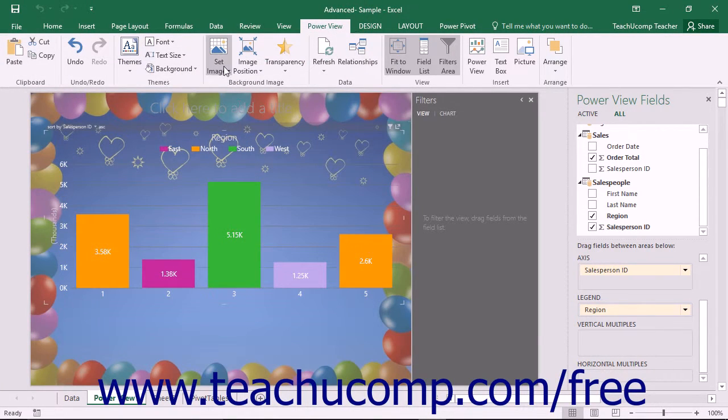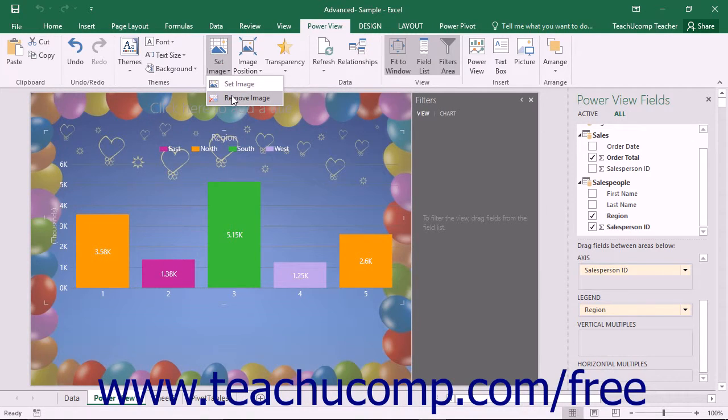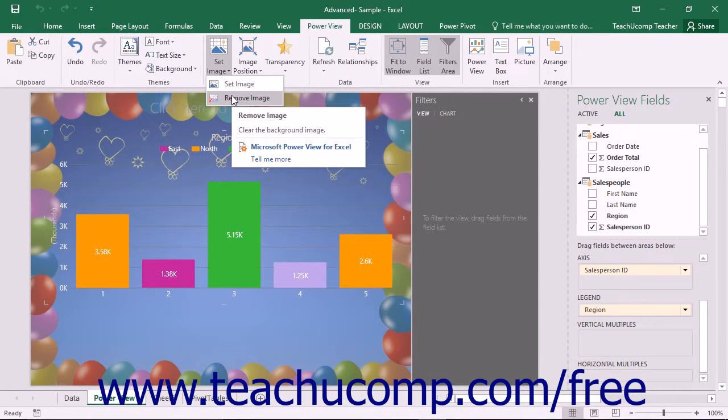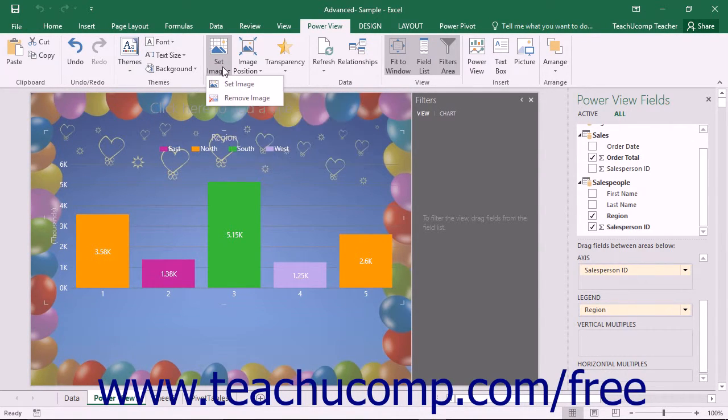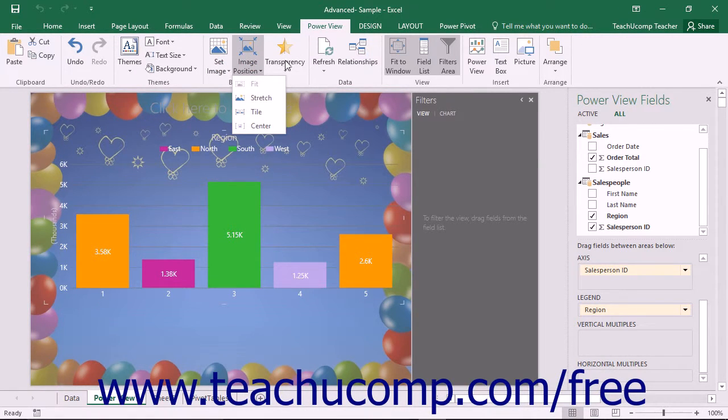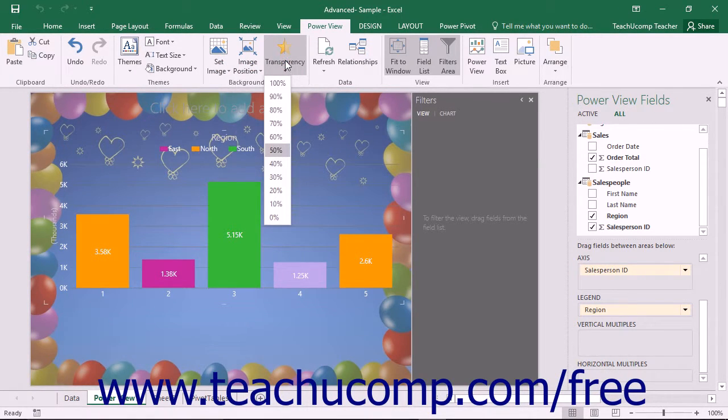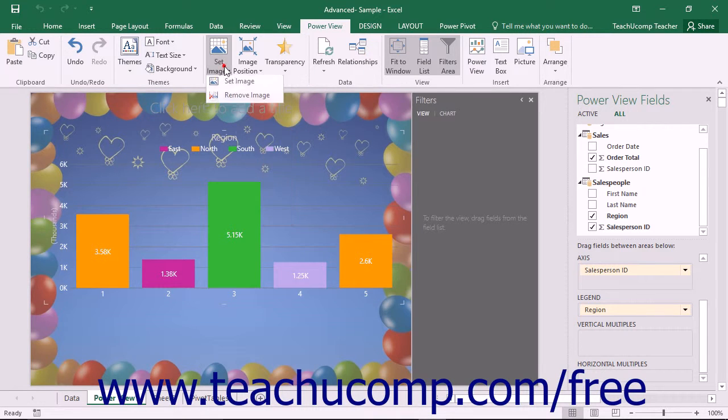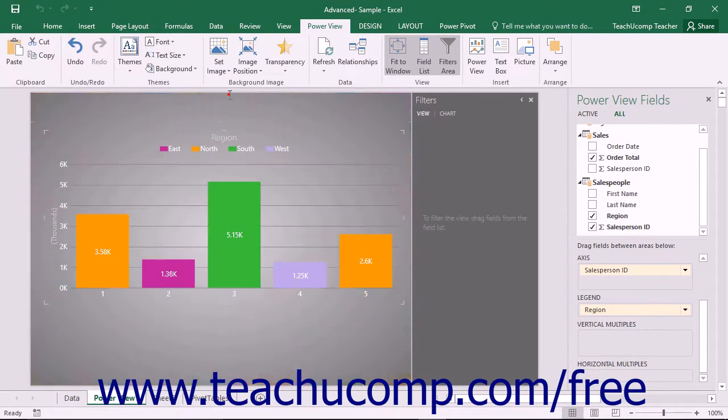You can click this same button and then select the Remove Image command to remove an image you have added to the background if needed. You can also use the Image, Position, and Transparency buttons to set the placement and transparency of an inserted background image.